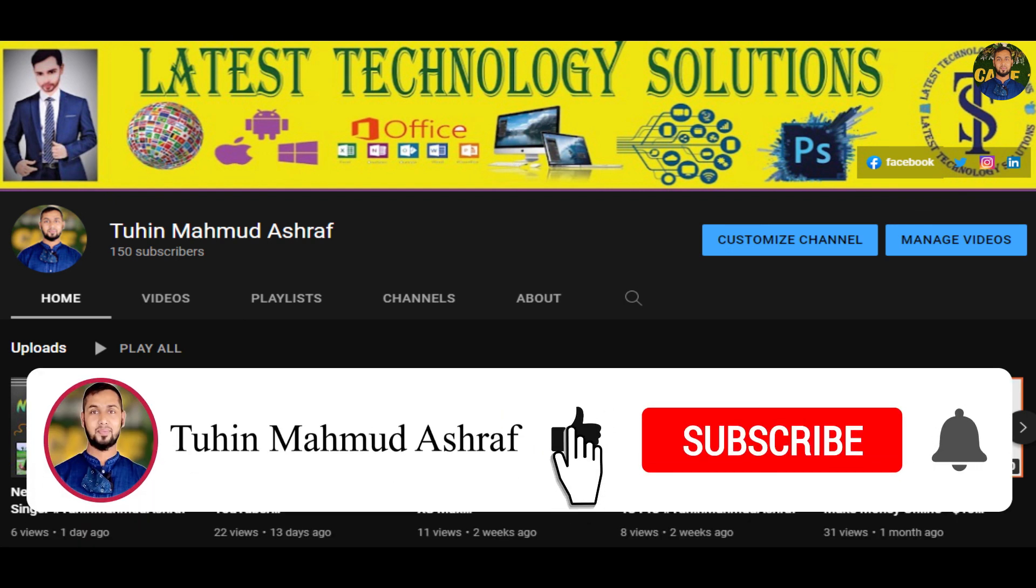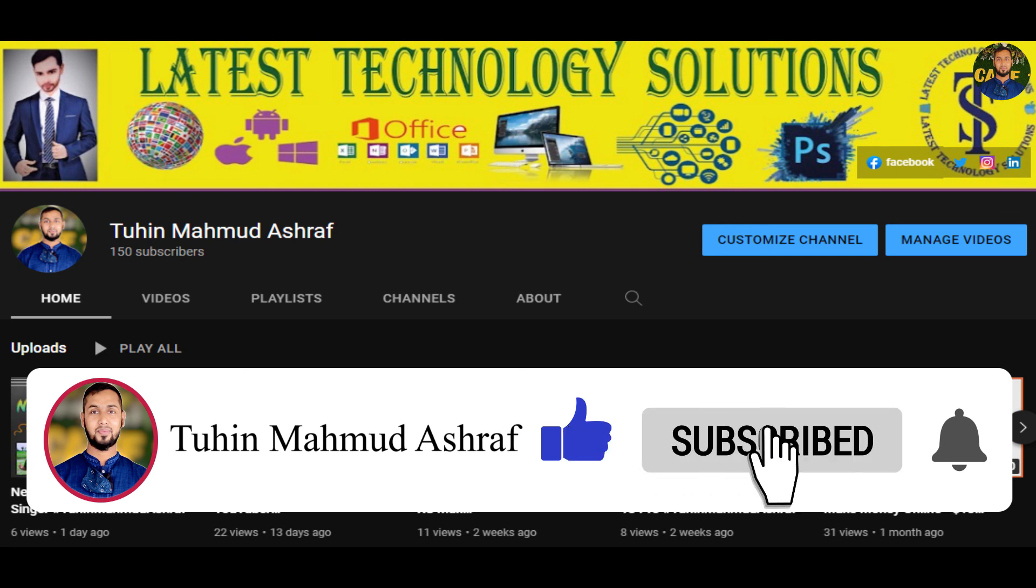Please like and share and subscribe to our channel.